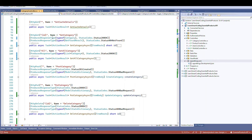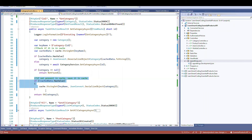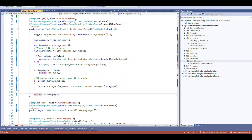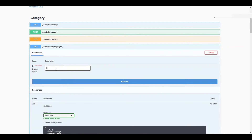In the GET API, declare a unique key name — for example 'category-{id}' since the ID is always unique. Use cache.GetString to retrieve data. If HasValue is true, deserialize and return the cached category. If the cache is not present, retrieve from the database — if no result, return 404. If a result is found and it wasn't in cache, use cache.SetString, passing the key name and the serialized object to store it.